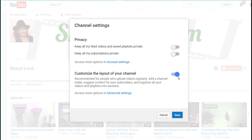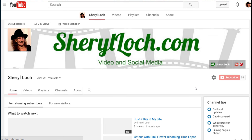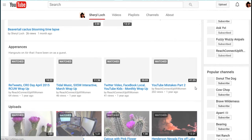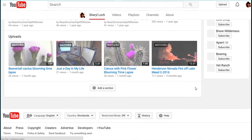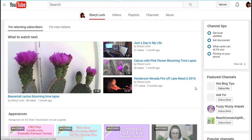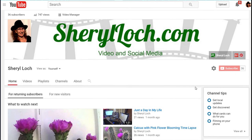Just click it over so it's blue, click save. There you go — now you're going to have the regular layout like normal people have.